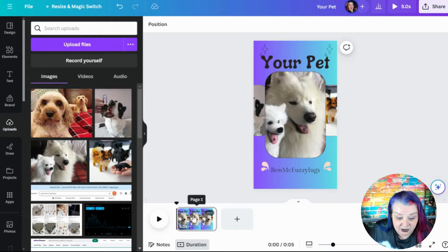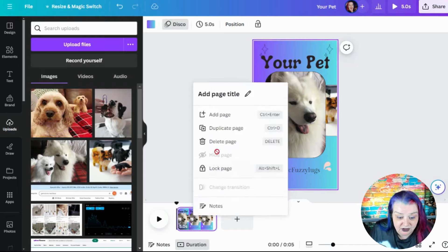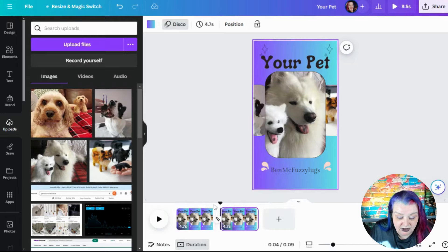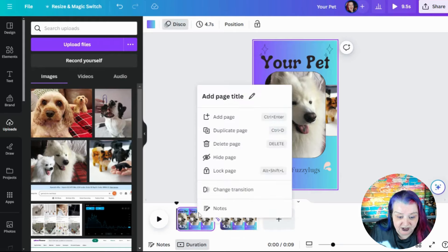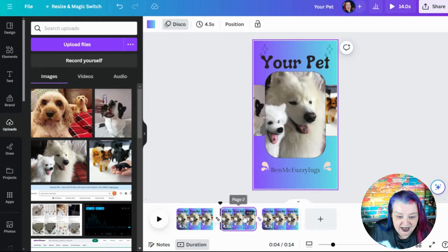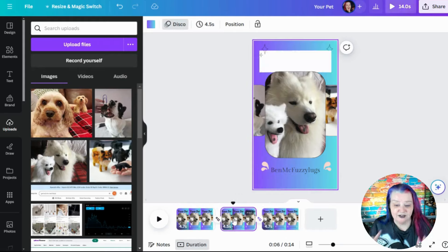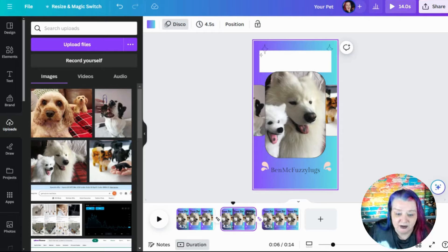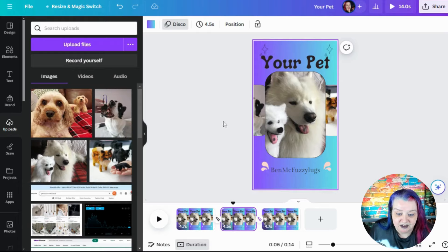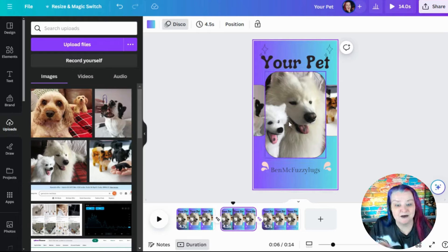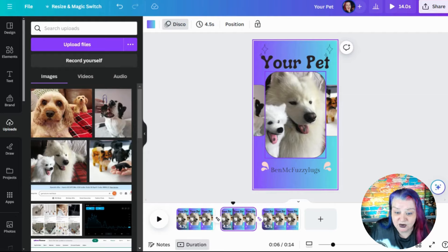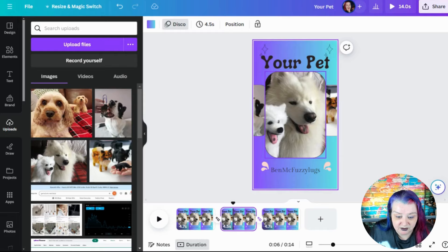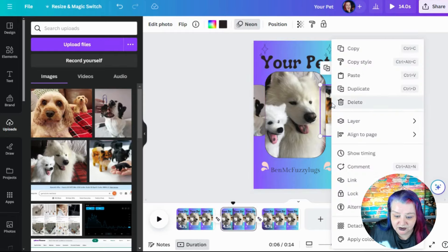And all I'm going to do, duplicate page, duplicate page. I want it to have the kind of feel of a little carousel where everything moves around in a little circle. So you can do more than three if you want, but I'm just doing three.